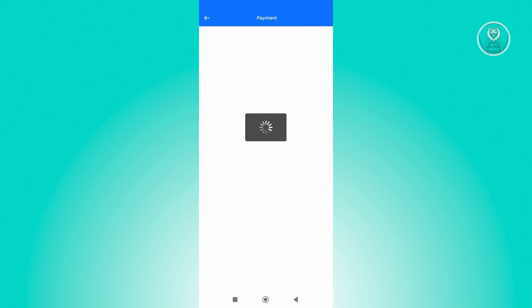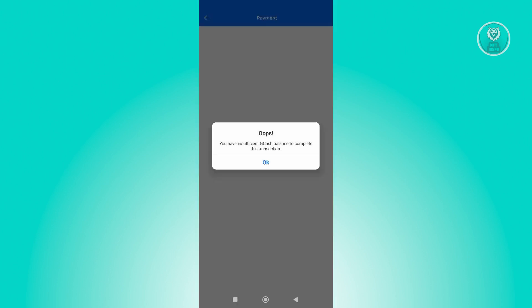Now from here, just wait for the payment page to open up. If you don't have sufficient balance in your GCash account, it's going to give you this option: You have insufficient GCash balance to complete this transaction.